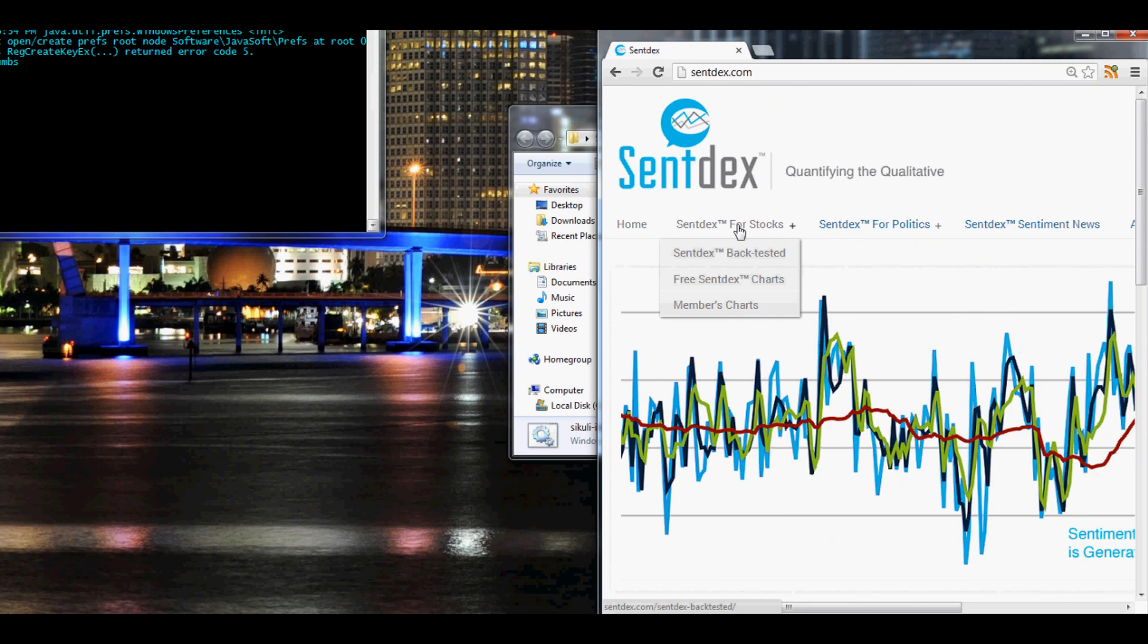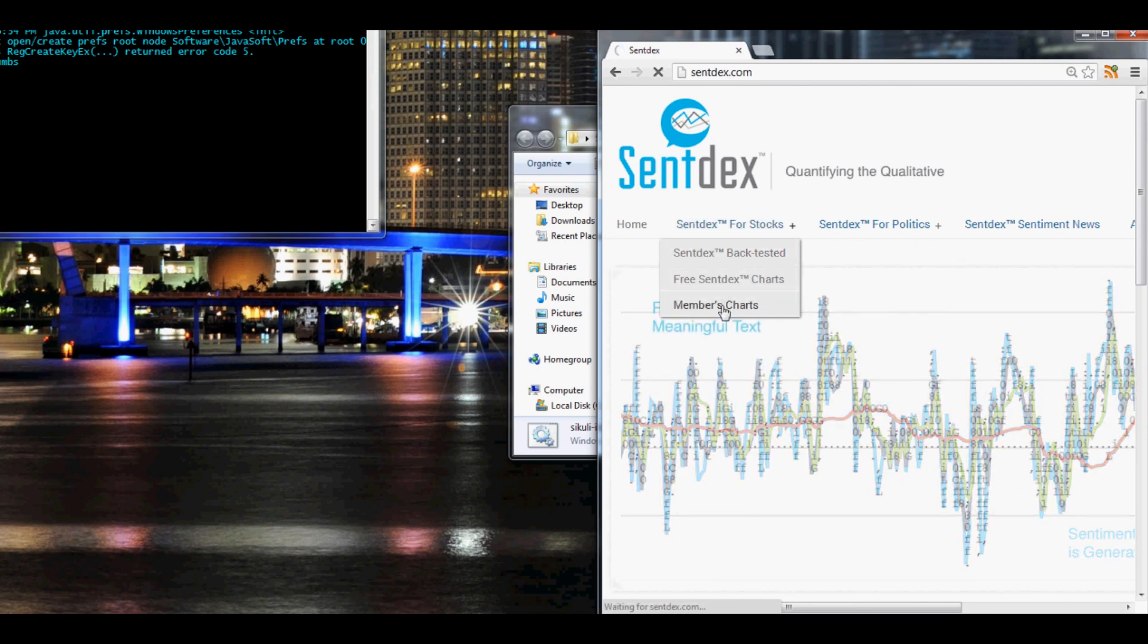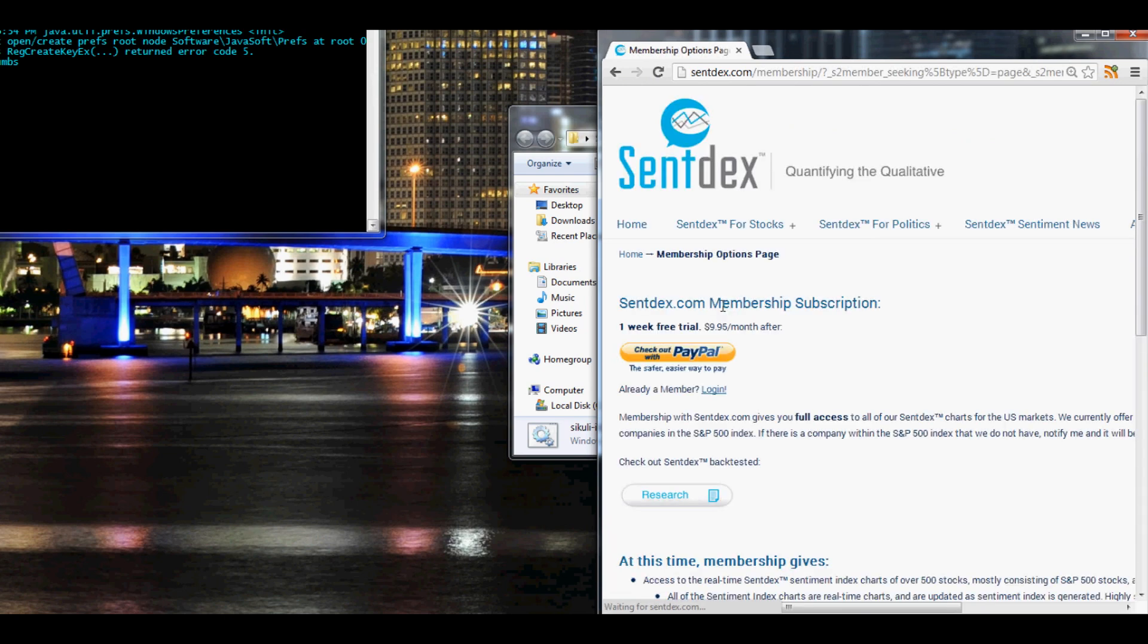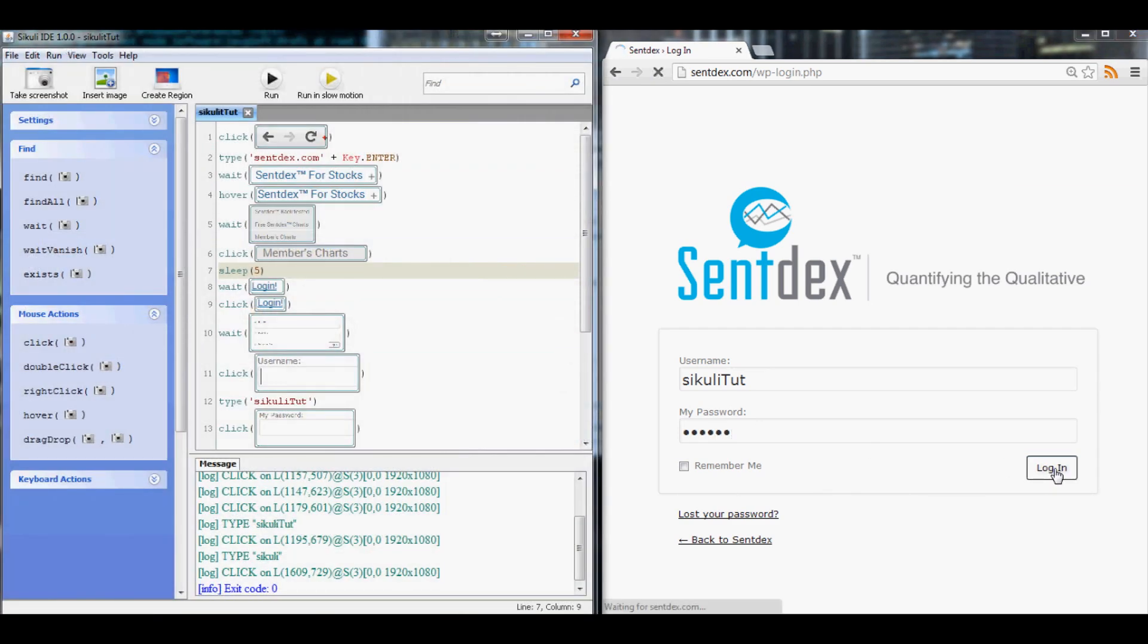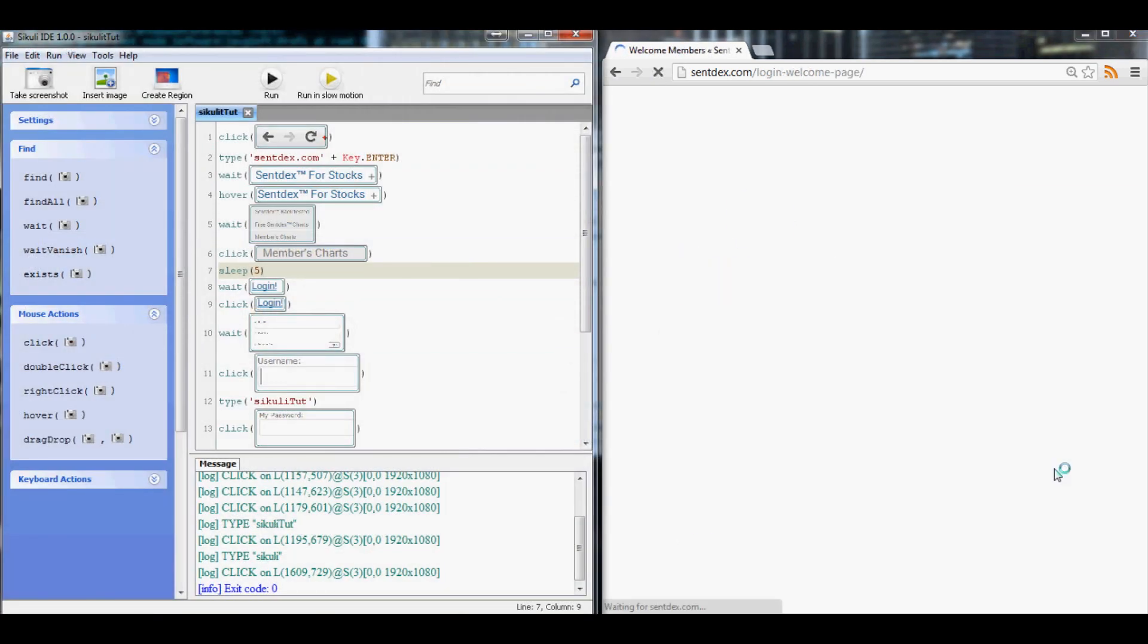So far it's doing everything else pretty well. There we go, that time it found the login. Now it's finding this, Sikuli 2, Sikuli, logs in. There we go, that's good.